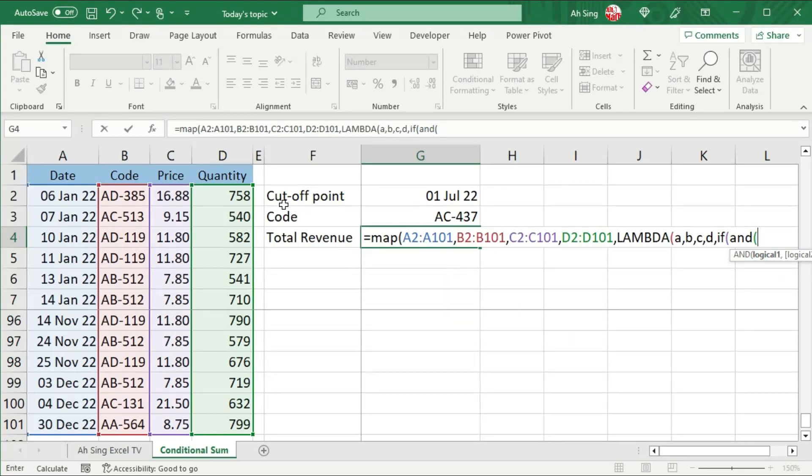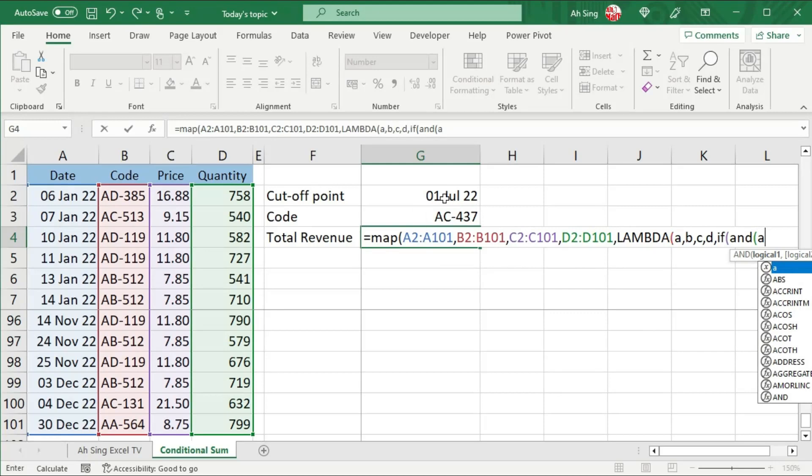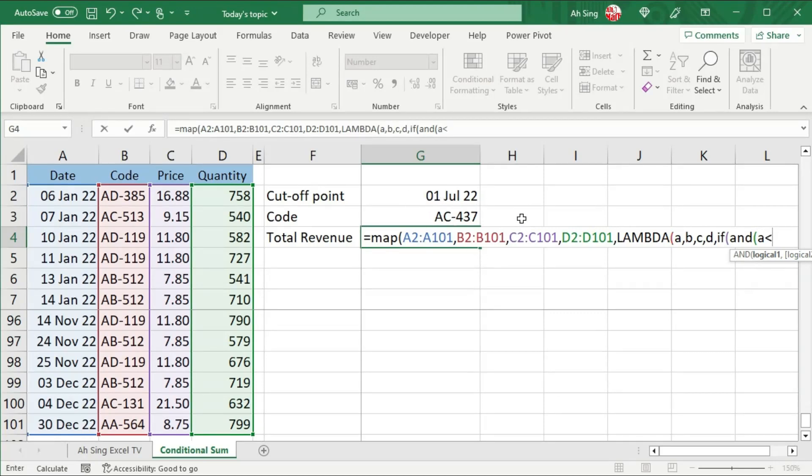Firstly, compare the cutoff point, which means that we need the date. And the date is the first parameter, use A. And we should set, if let's say we are looking for the date before this cutoff point, use less than symbol, select the cutoff point and place comma.